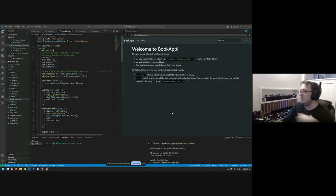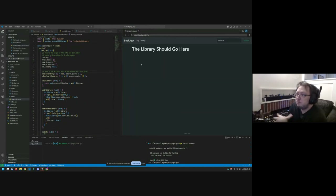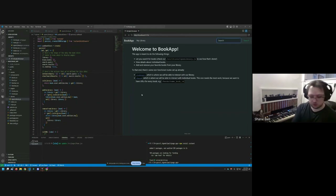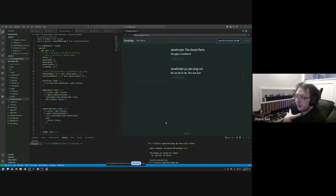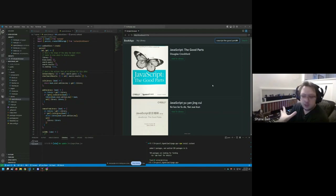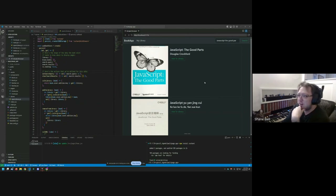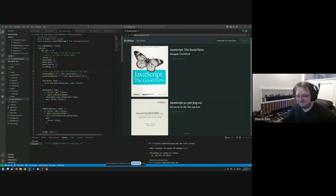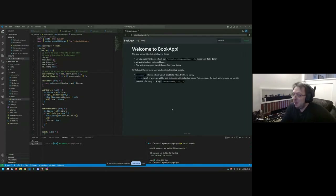Right now we've got an app where you can search for books, and it will actually load information. I'm using the Open Library API to get information about the books — not actual PDFs. Sharing actual PDFs would probably be piracy, and I shouldn't encourage that.